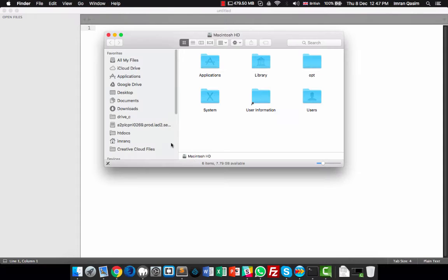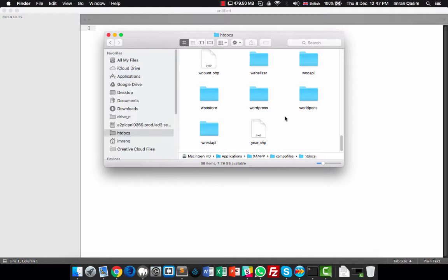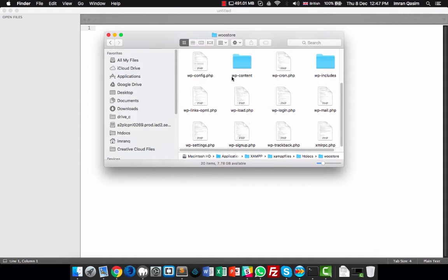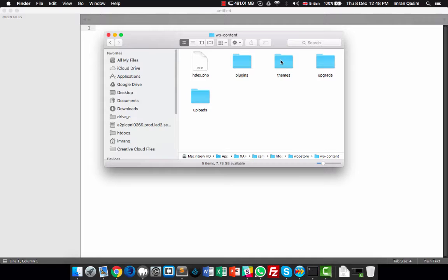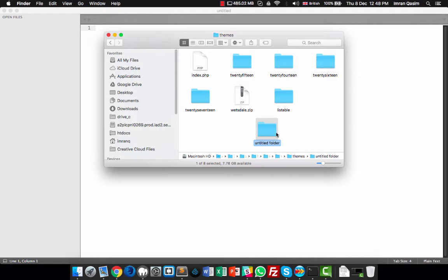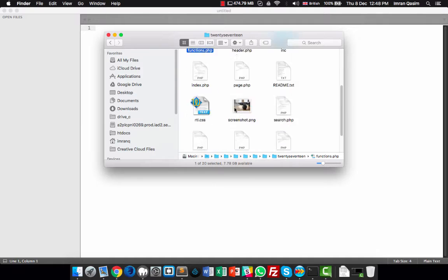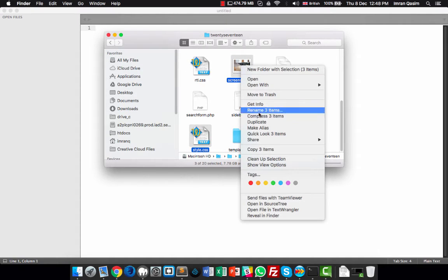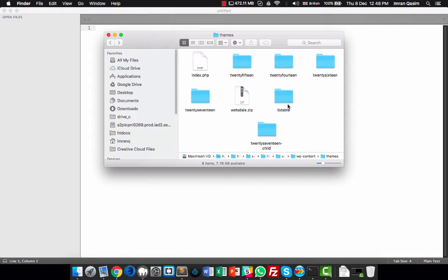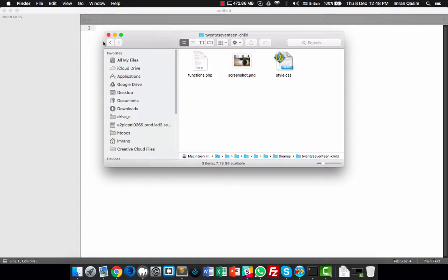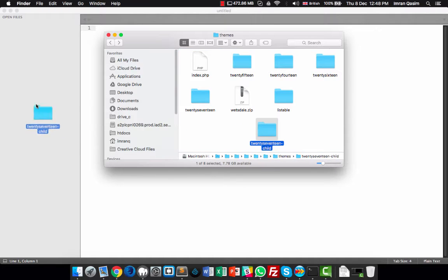First, we need to create a folder in our WordPress installation's themes folder. Browse to your wp-content/themes folder and create a new folder. I'm naming it '2017-child'. I also copy the style.css and functions.php files along with the screenshot — three items total — and paste them inside the 2017-child folder. Then I drag and drop it onto the side panel of Sublime Text.